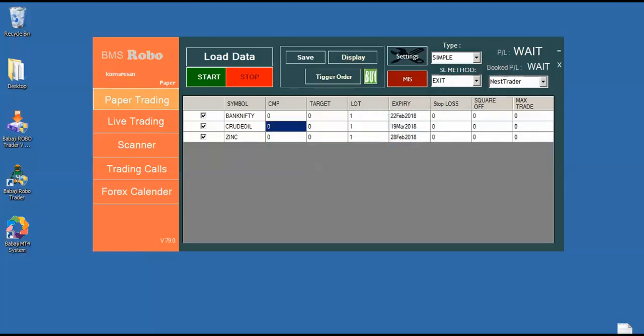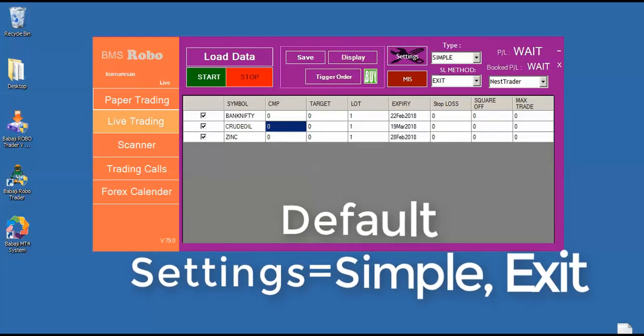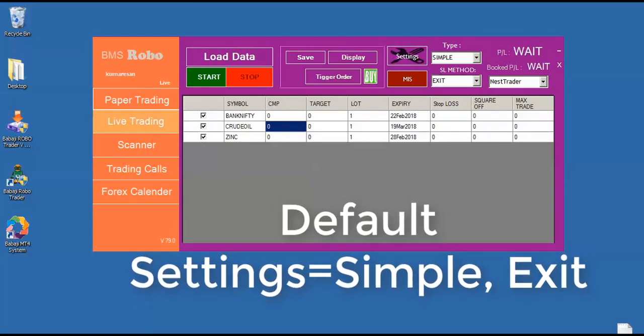Basically when you open the Babaji RoboTrader, RoboTrader will open the chart automatically and load the required symbols and start automatically in the live trading mode with the default settings. Default settings will be type simple and SL method exit. If you are trading signal to signal, just keep the setting as simple and exit.